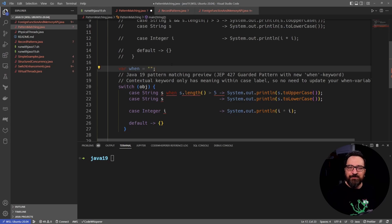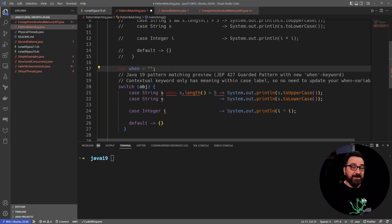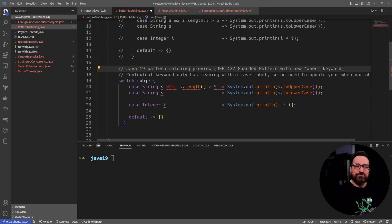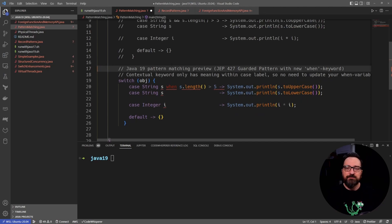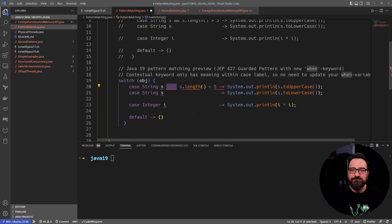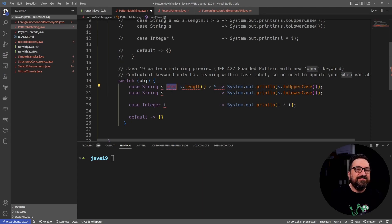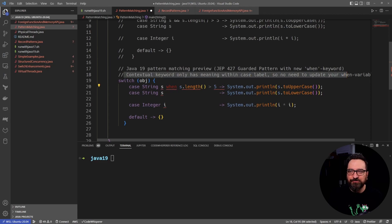So what if you already did stuff like this? Well, good news. It's not going to break because this is a contextual keyword. So it only has meaning used with case. So if you do it as a variable, it's not going to break. And that's a good thing. So it is a new keyword, but it's a contextual keyword.